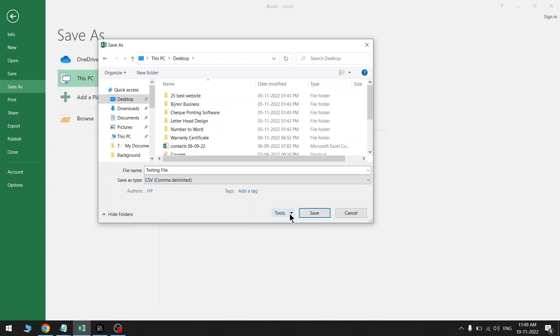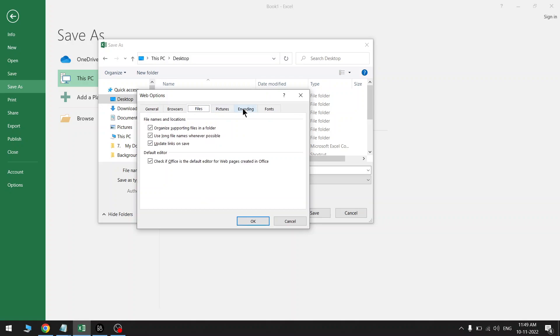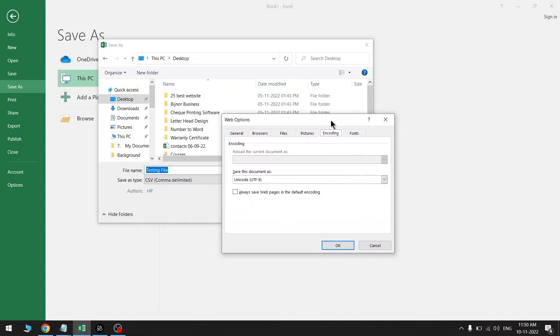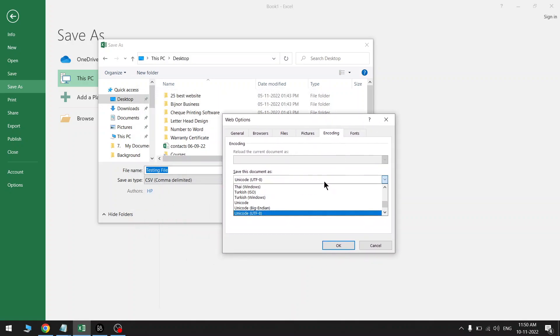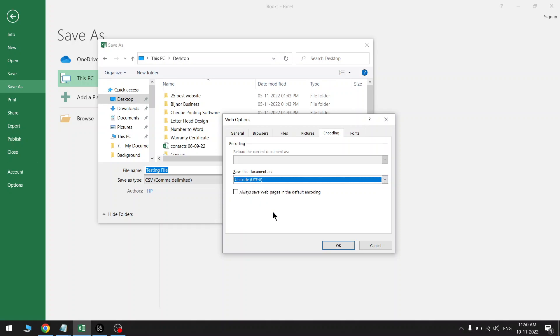Click on Tools drop-down menu here, and there is Web Options. Click here and now click on Encoding. There are a lot of options and you have to select this one: Unicode UTF-8. So this is the main thing which we have to select.